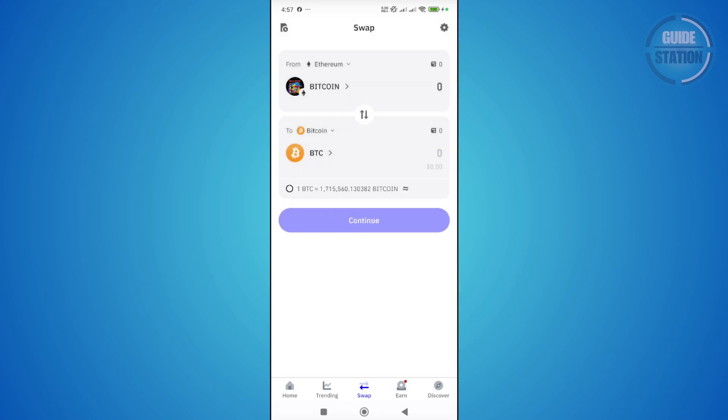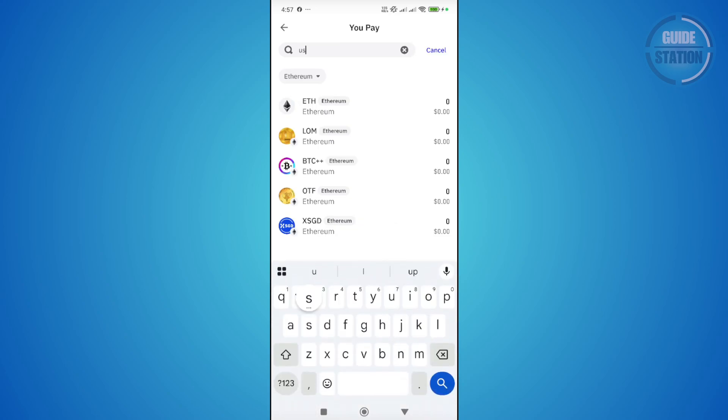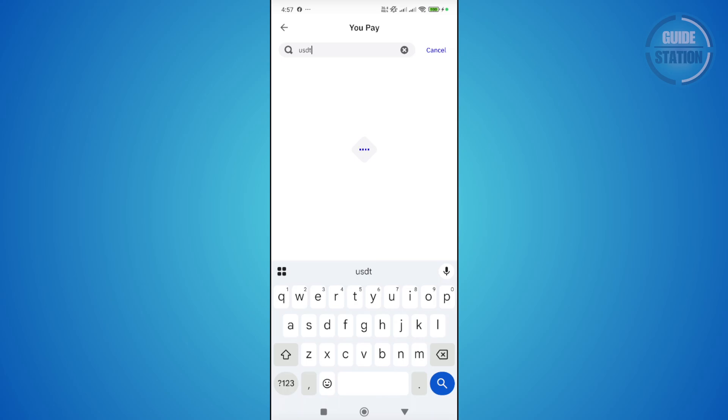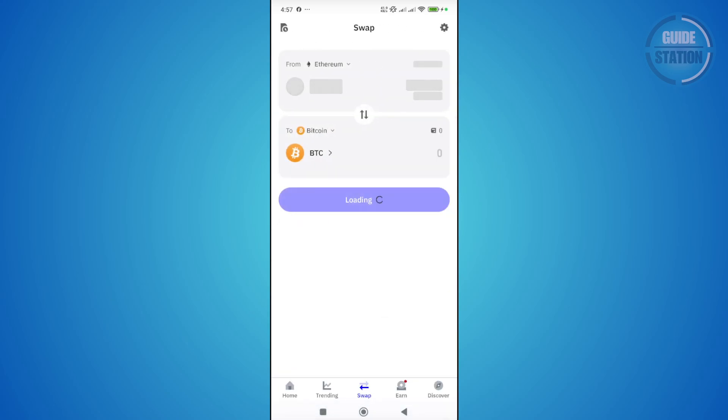Let's click on the cryptocurrency field and search for USDT. There are different networks that you can use for USDT, but we are using the Ethereum network.